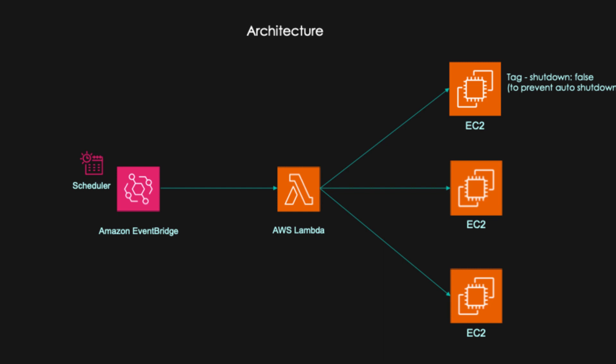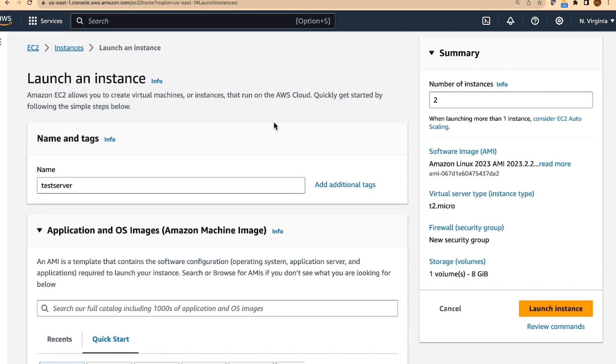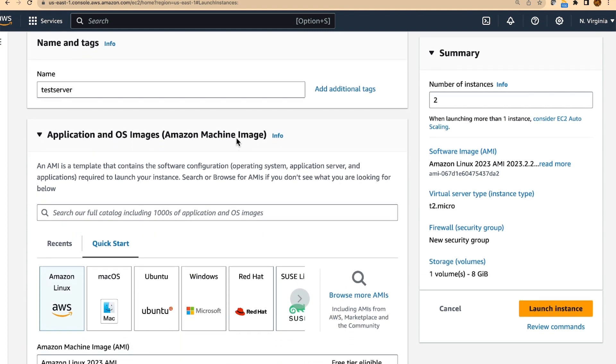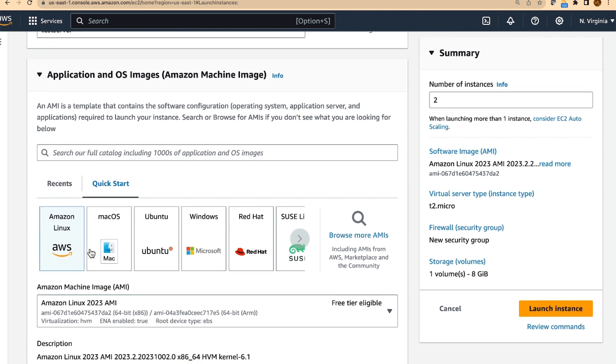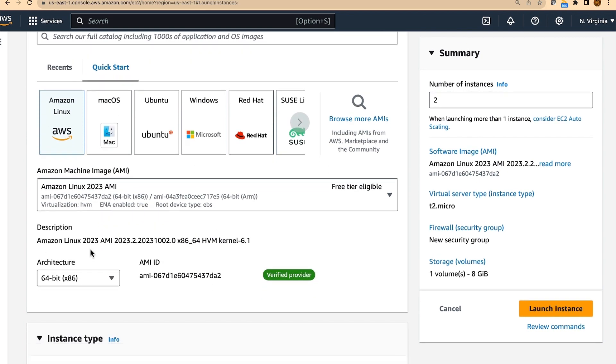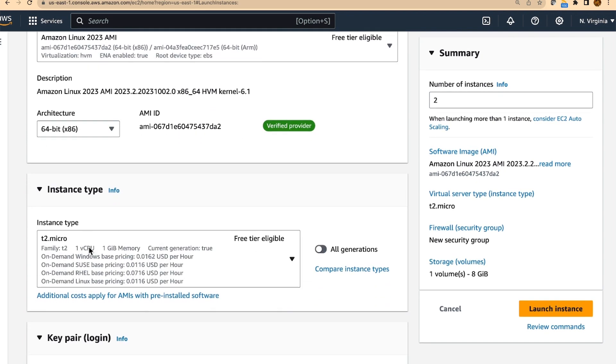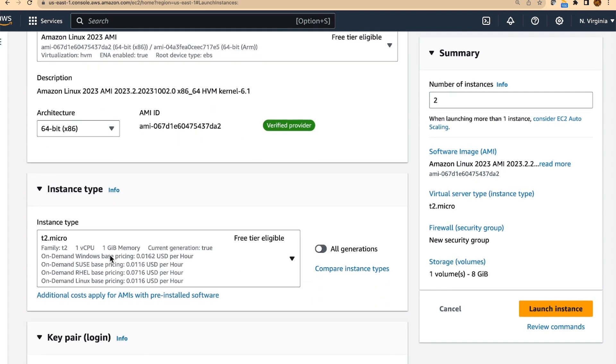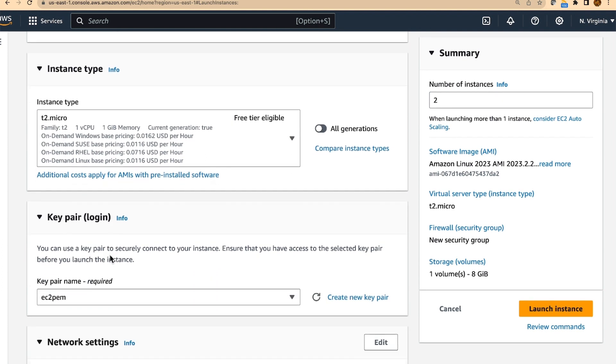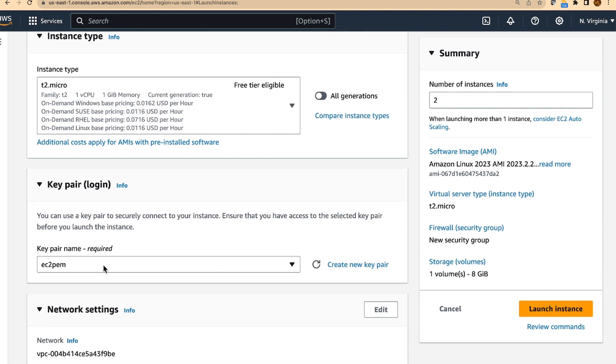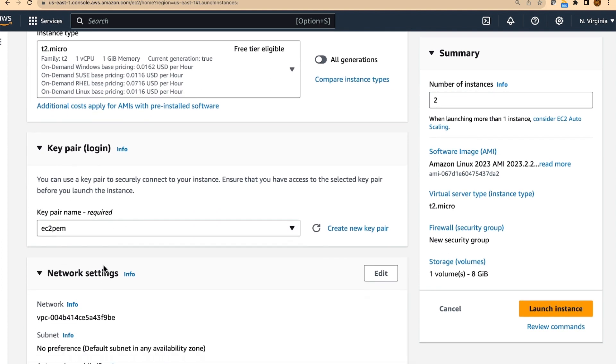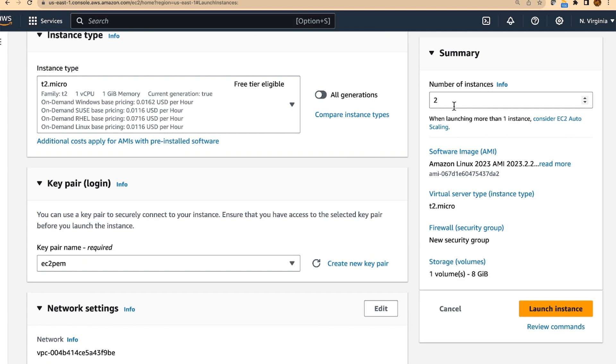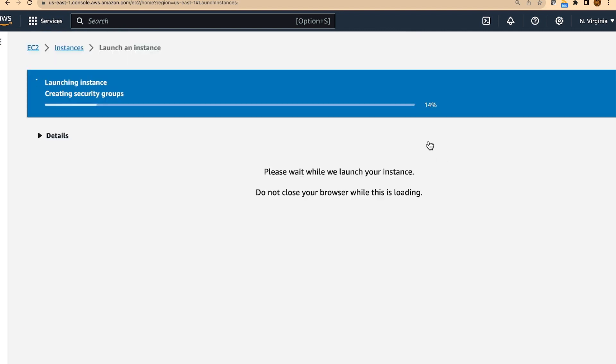So let's quickly do a hands-on of this activity. The first step of the activity is to create EC2 instances. We will select Amazon Linux as the operating system, E2 Micro as the instance type and our default key pair. And we will create two EC2 instances and I will launch these instances.